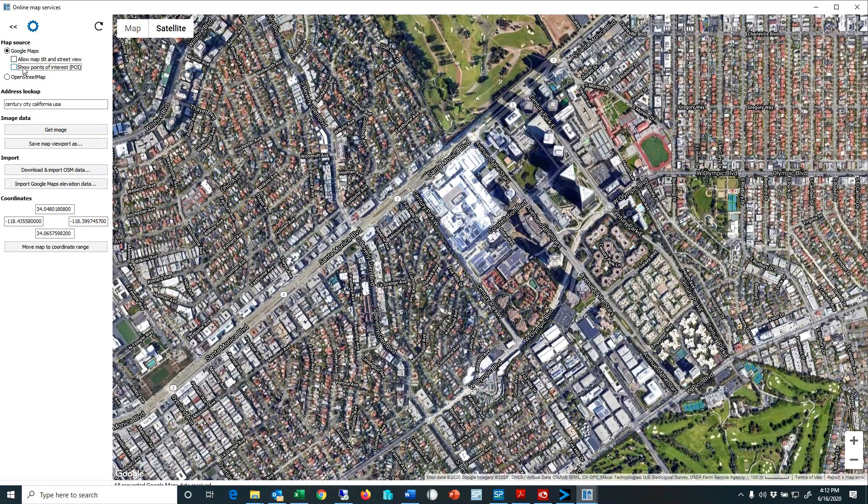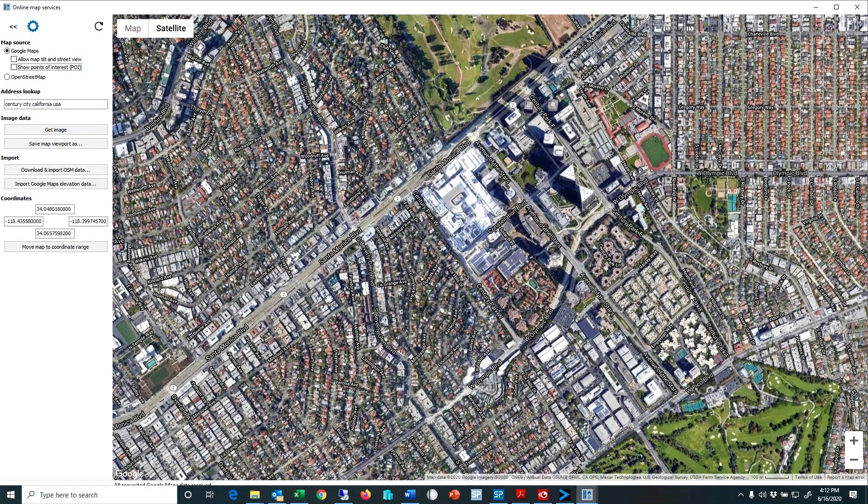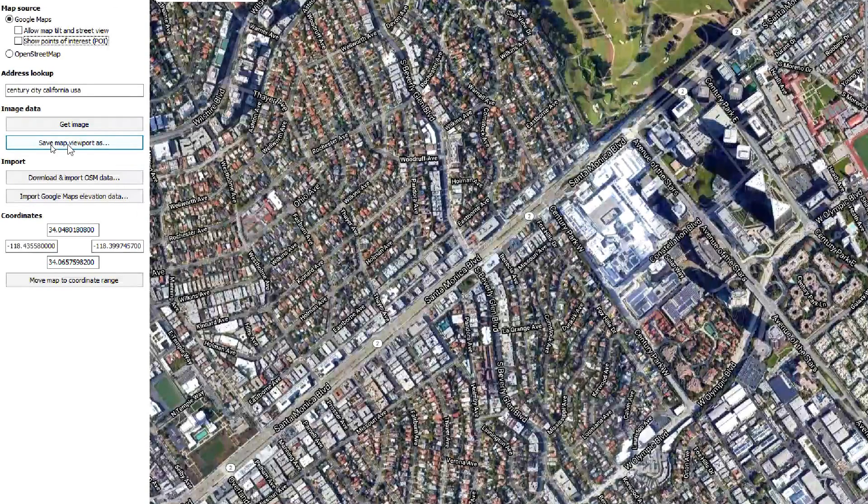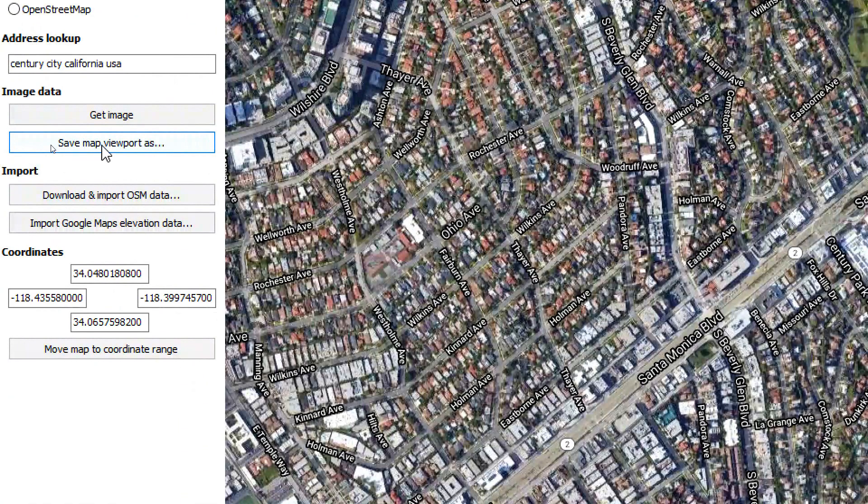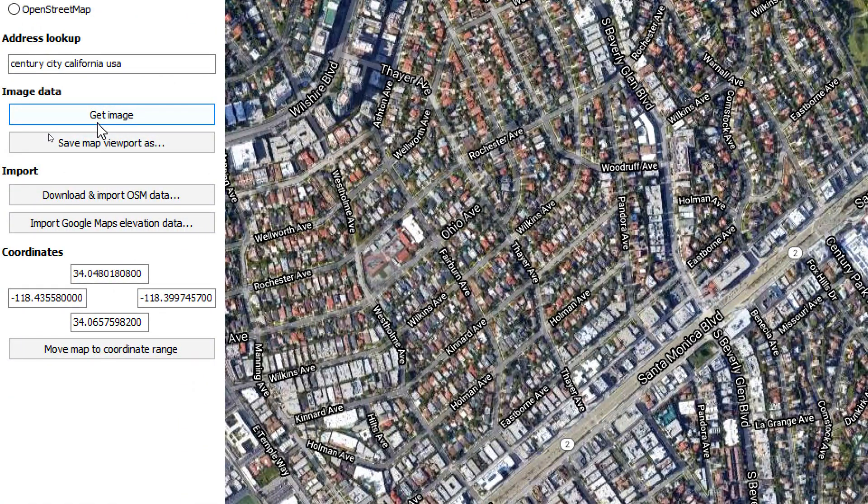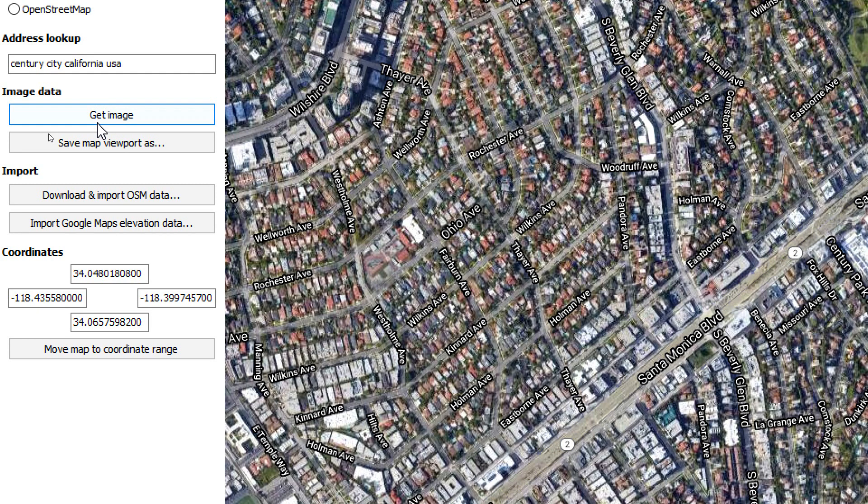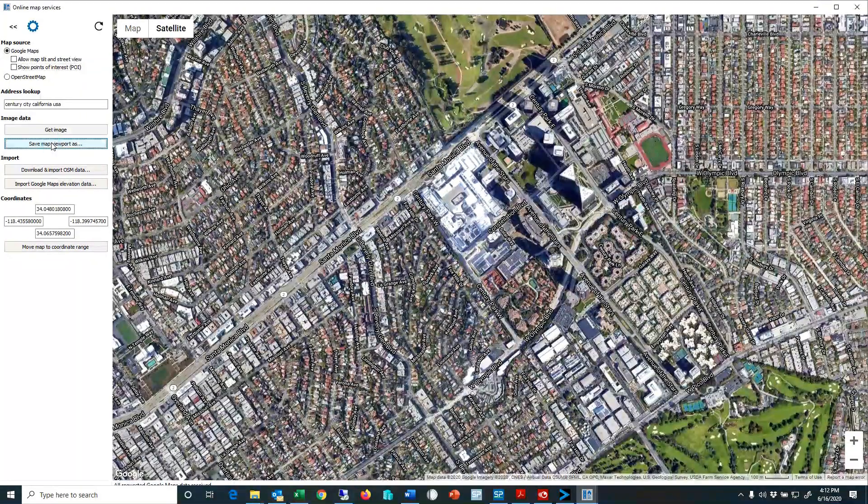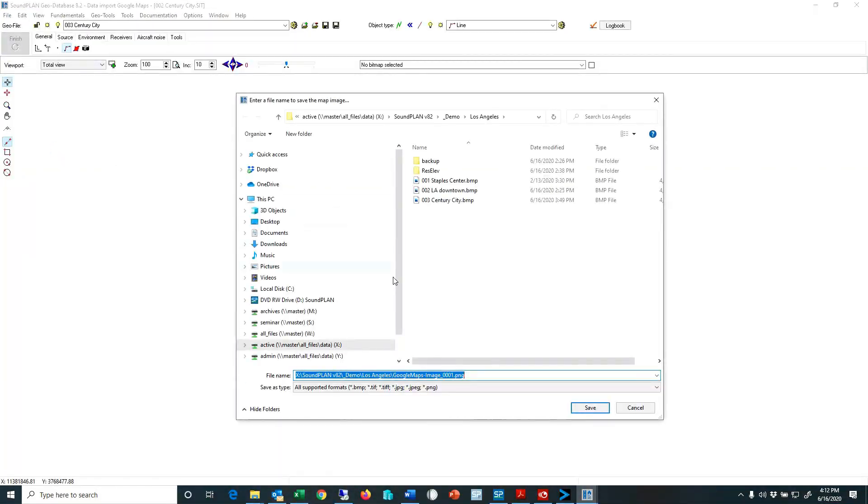At this point I want to save this aerial photo and to do that I can go save map viewport as, or we could also just go get image and then it automatically will go to a default name. I typically don't like to just get the default name because it would overwrite it every time I pull an aerial photo. So I'll go save map viewport, I'll give it a name, so here Century City.